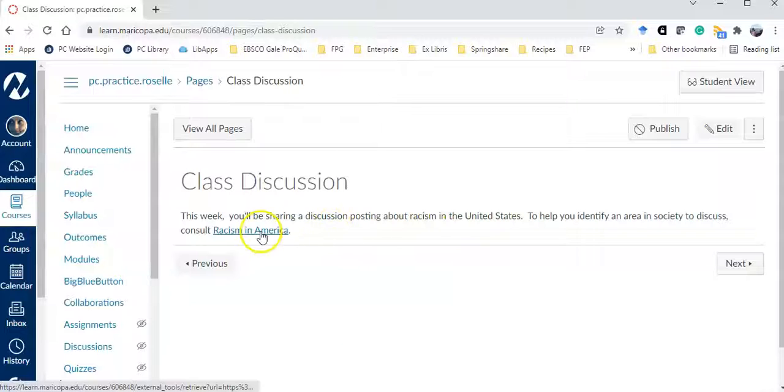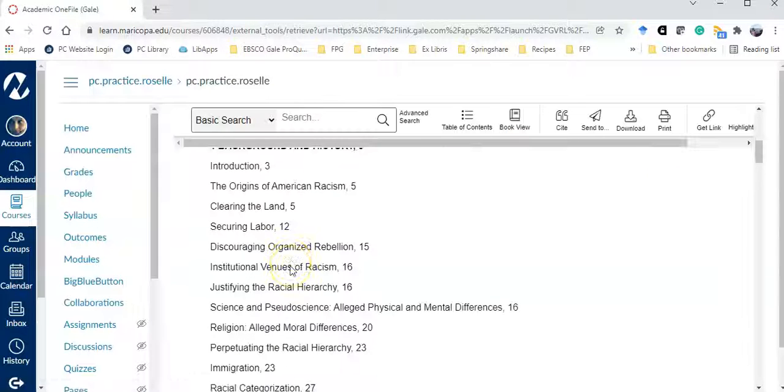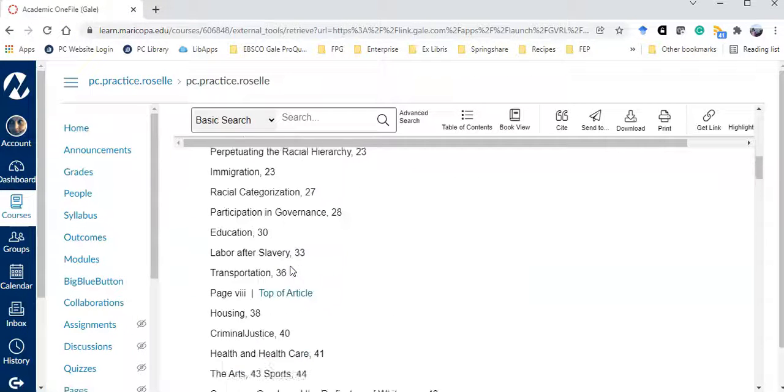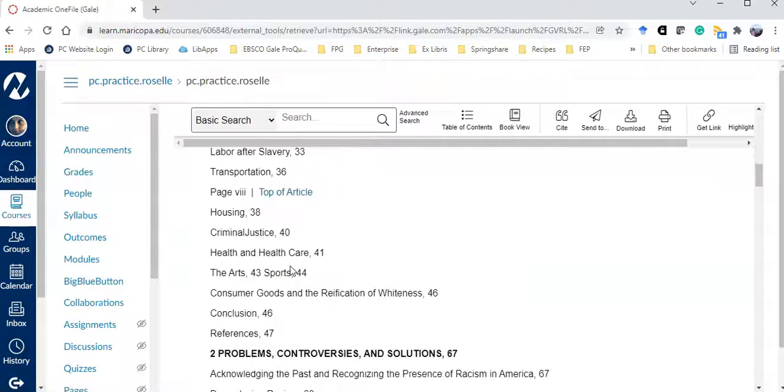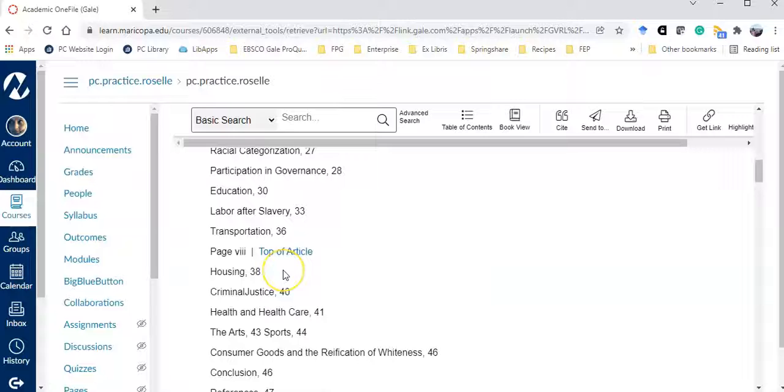When the students get to this link, they can click on the link and then see different topics related to racism in the United States. If you have any questions, please don't hesitate to ask.